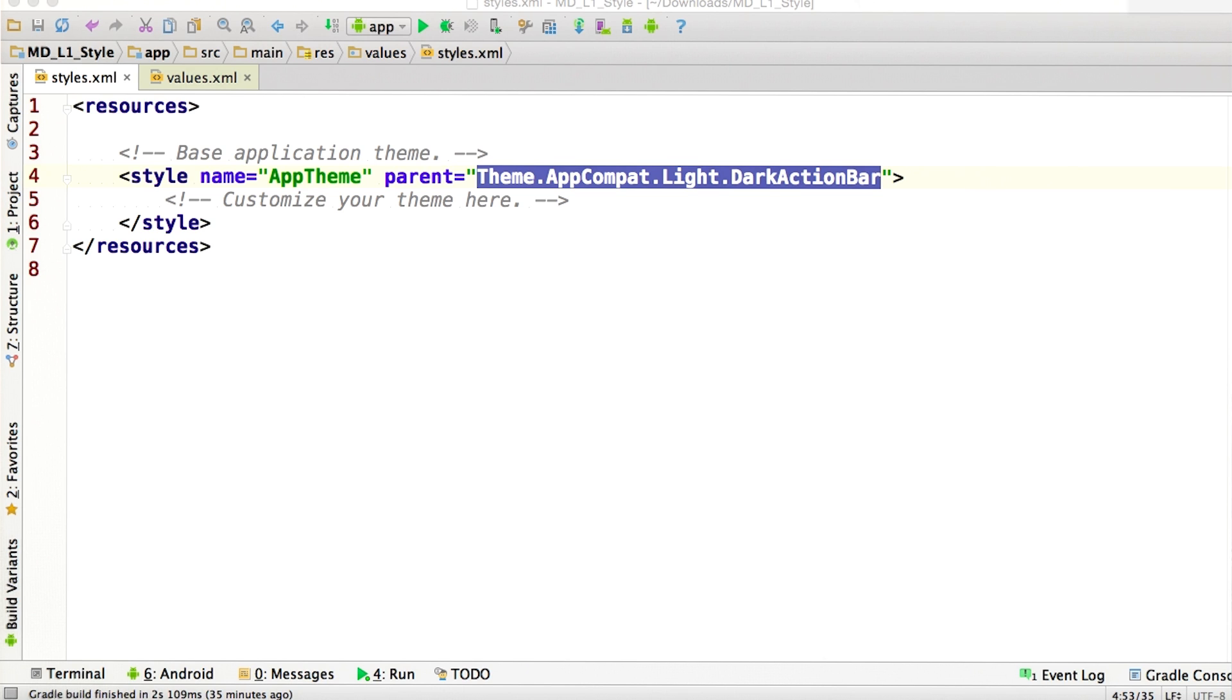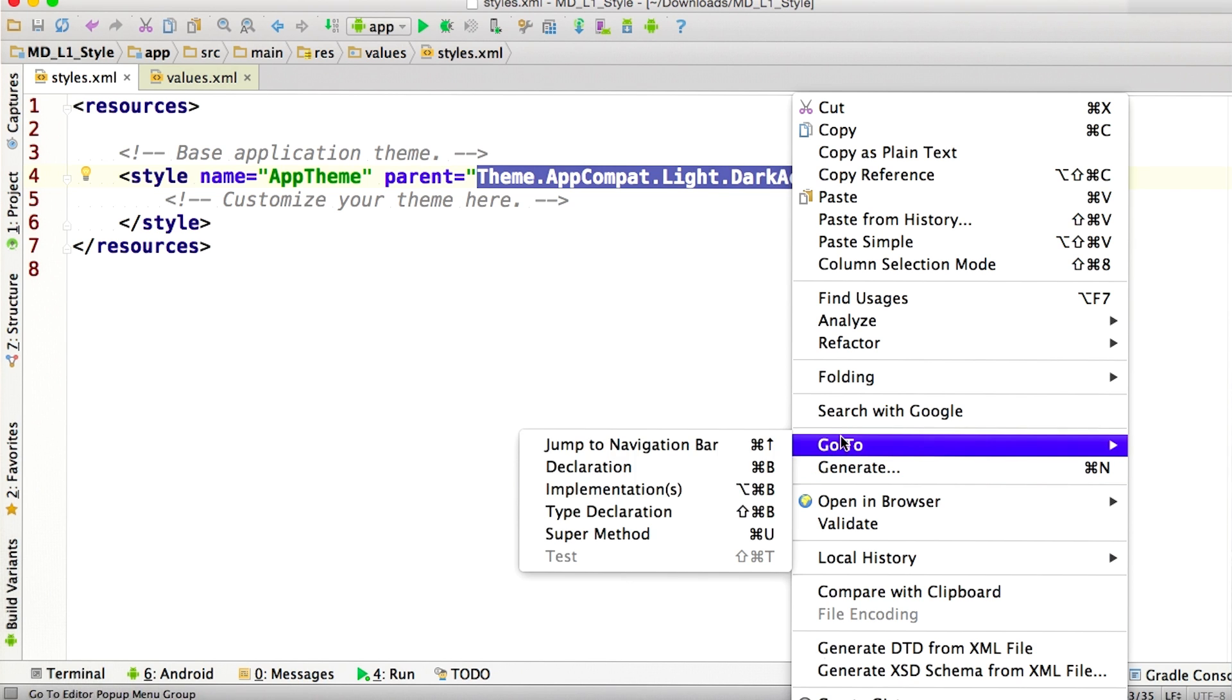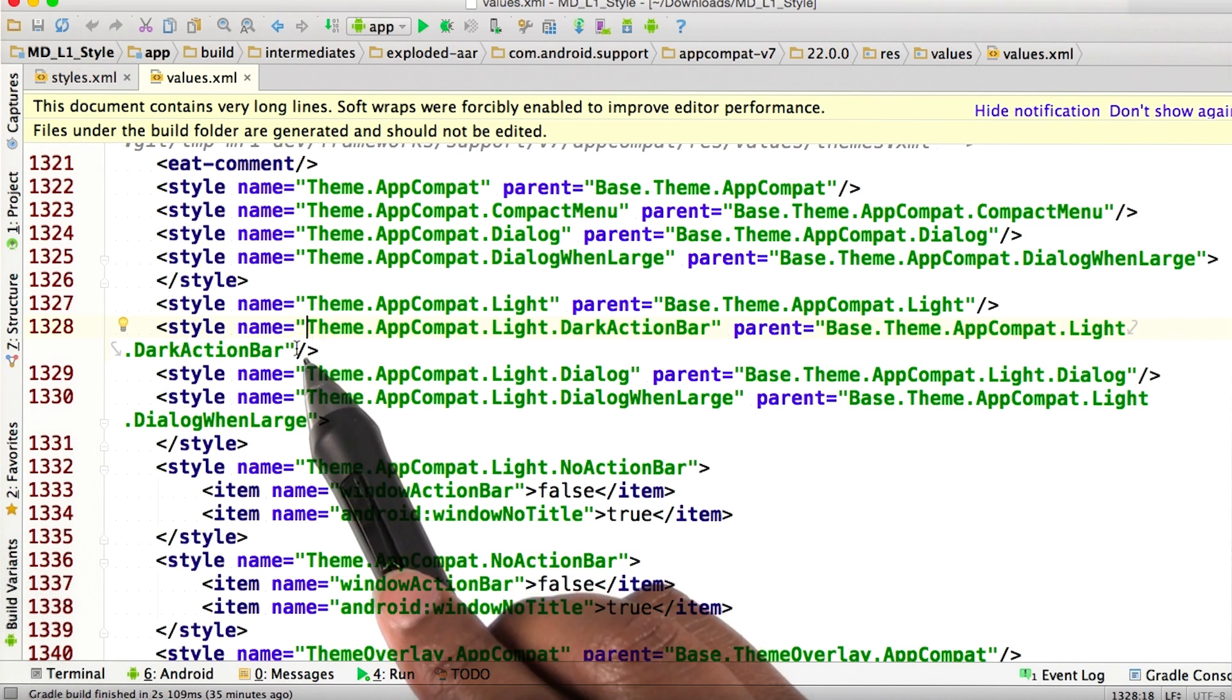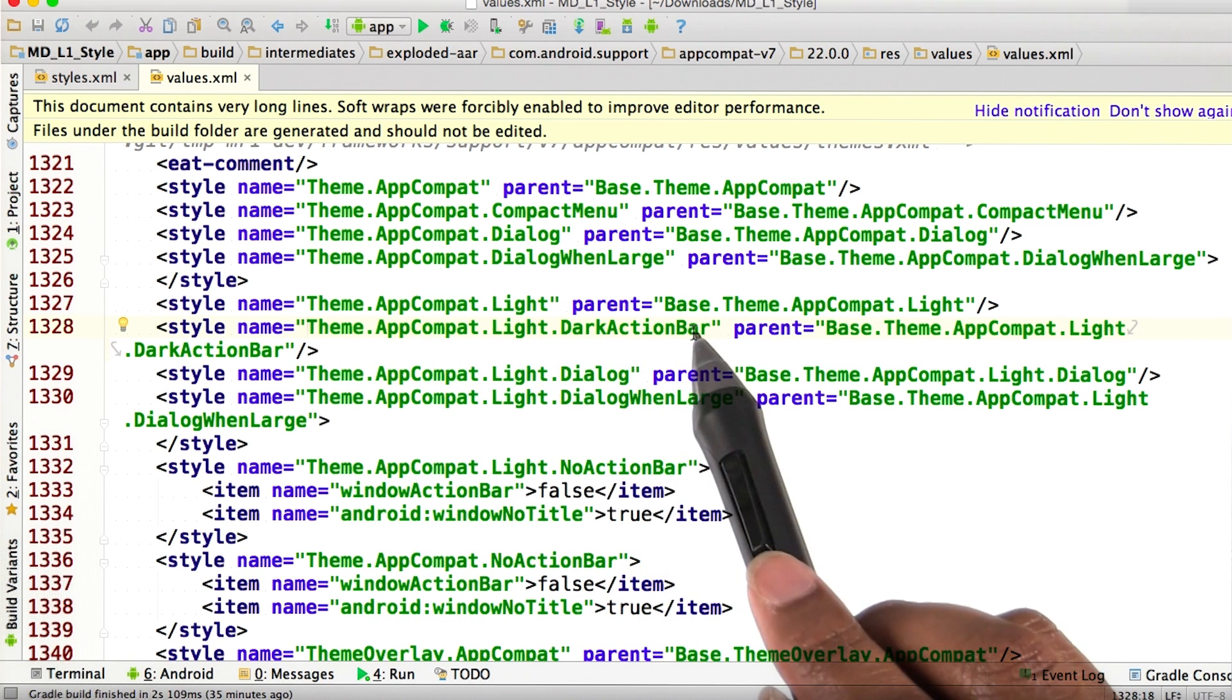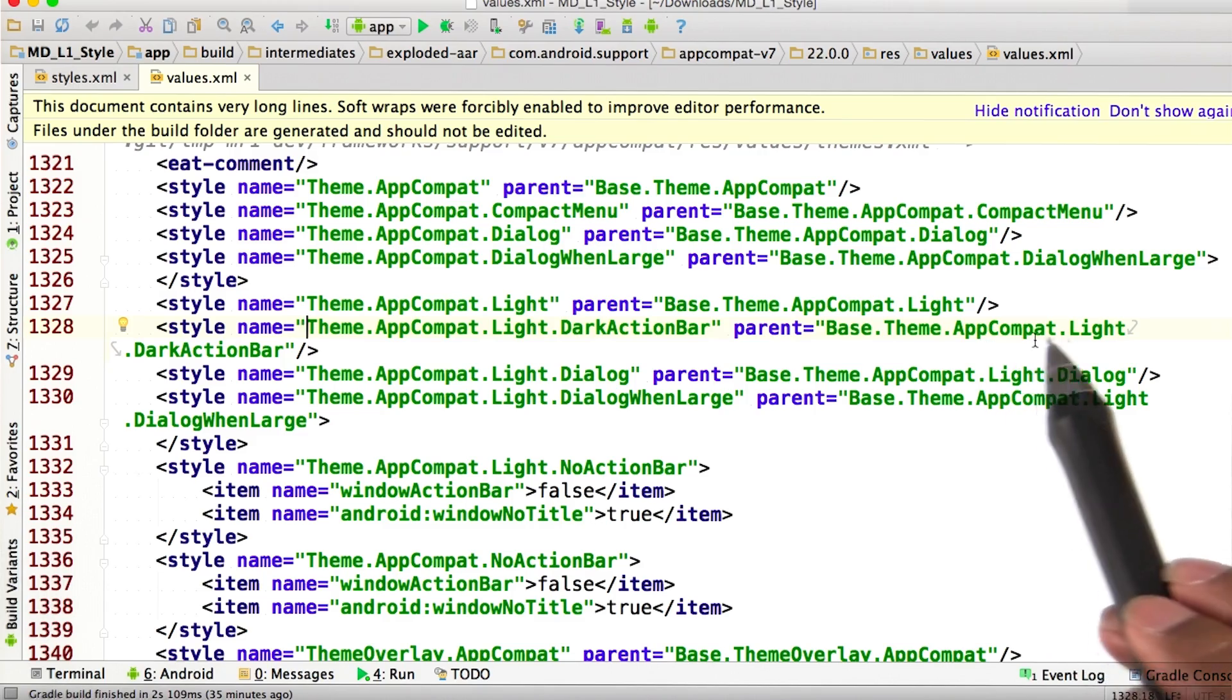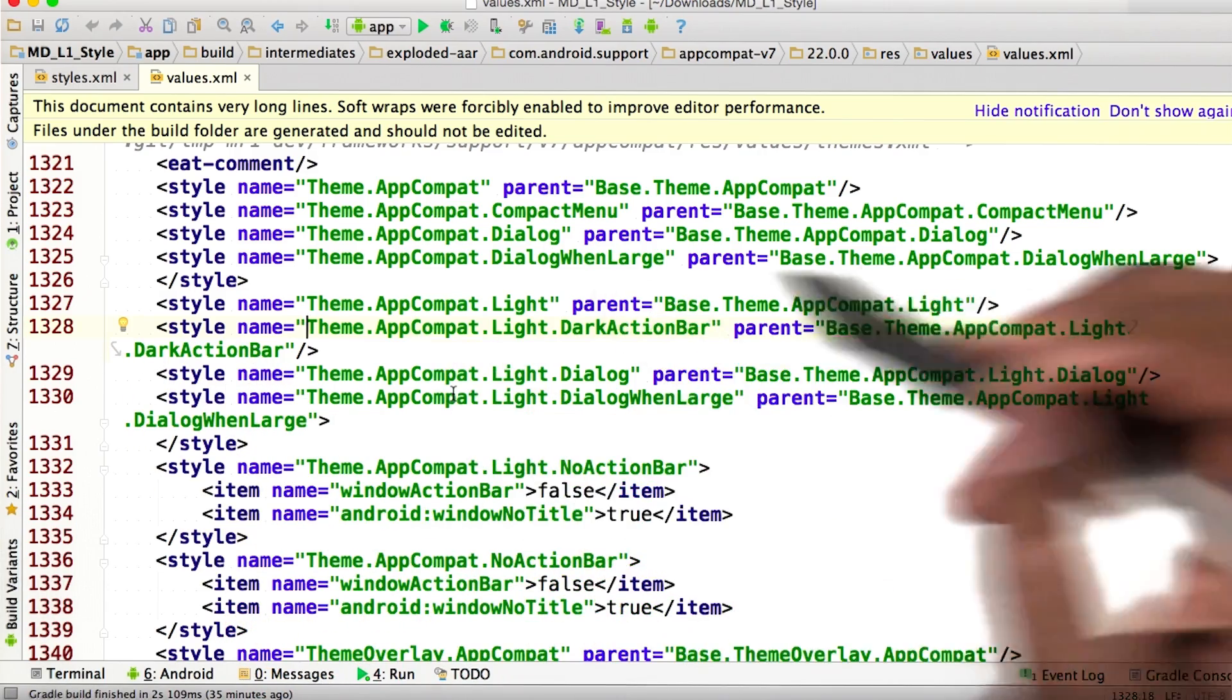There are a couple of ways to do this. If we right click and go down to go to and then implementation, or you can control click. We see this style right here, the theme action compat light dark action bar, that derives from base theme app compat light dark action bar.